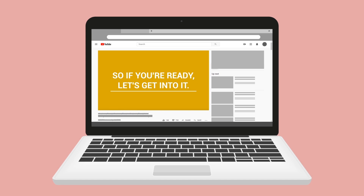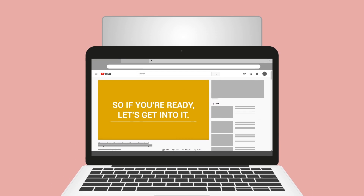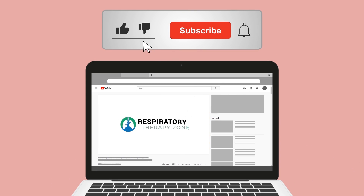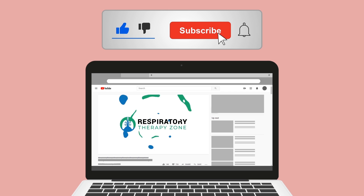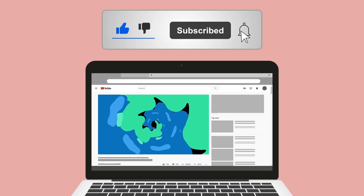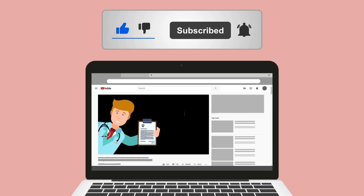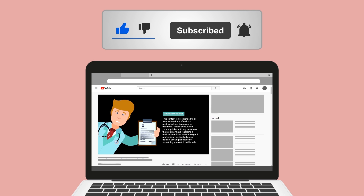Do me a huge favor and hit the like button — it really helps support the channel and I greatly appreciate it. While you're down there, go ahead and click the subscribe button as well, because we have a ton of other videos on our channel that I think you will enjoy.